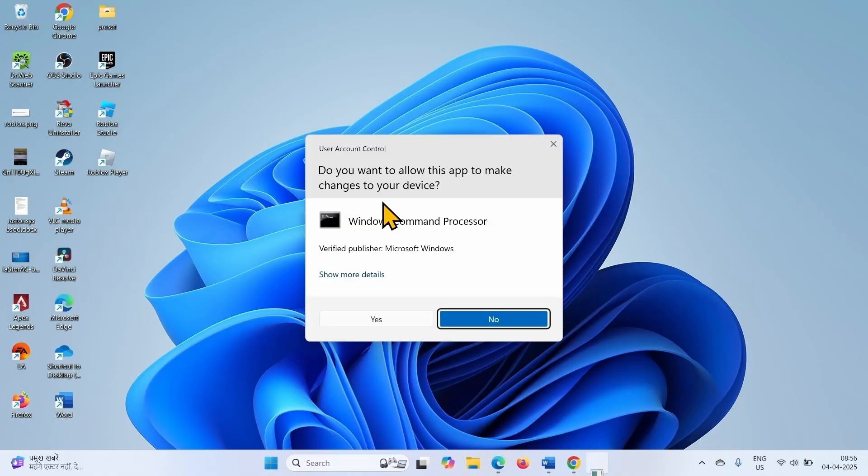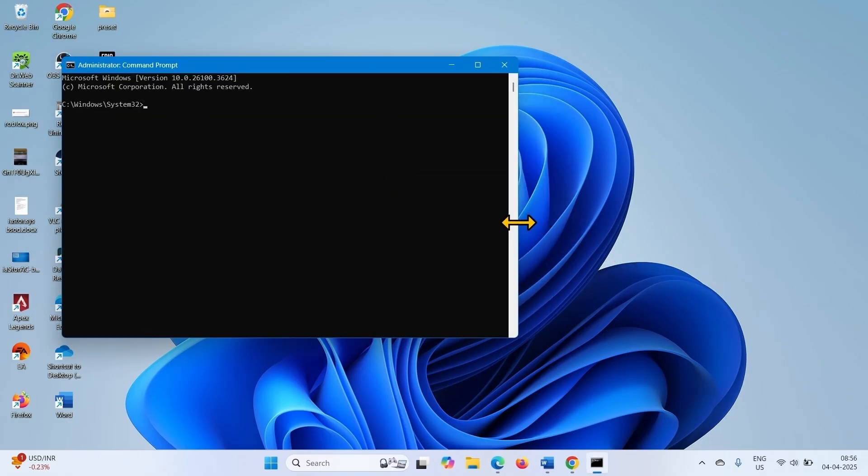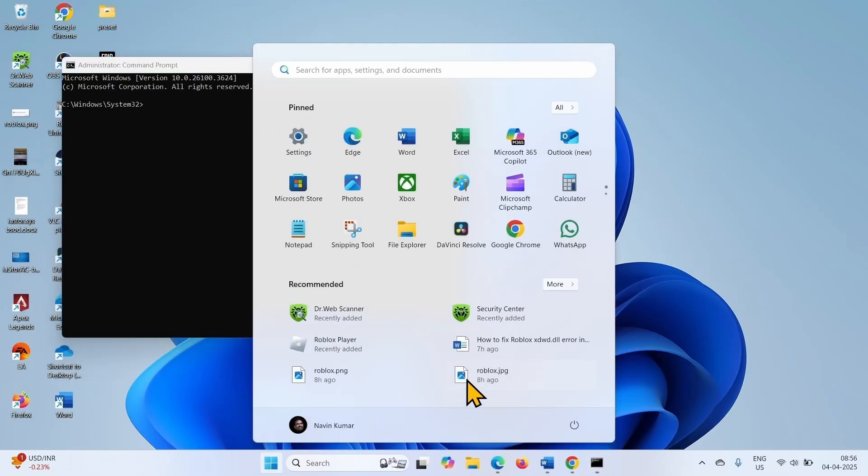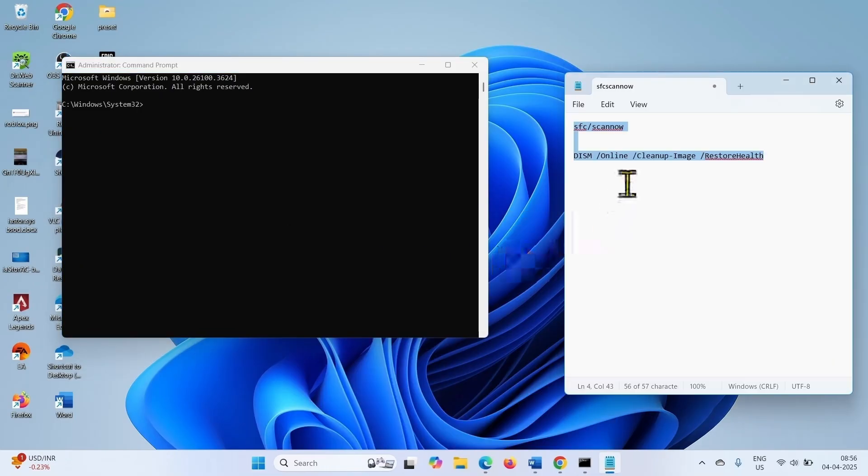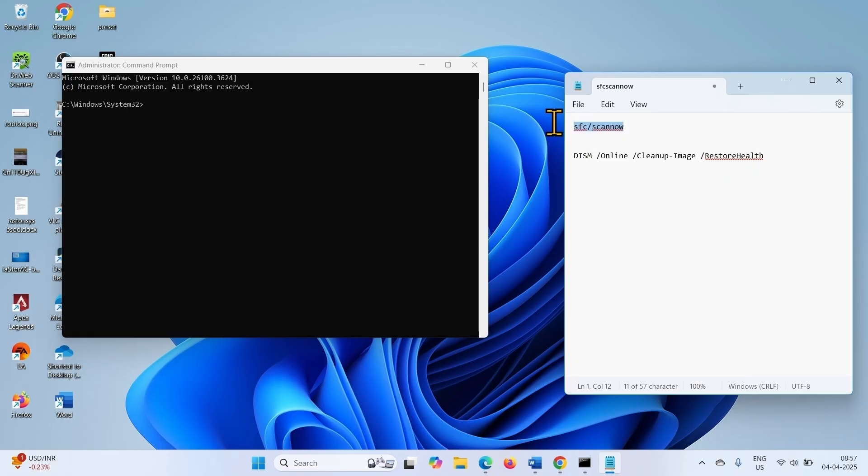Click on Yes. Run these commands. The commands are given in the description. Copy the SFC command.